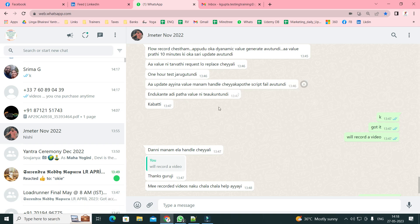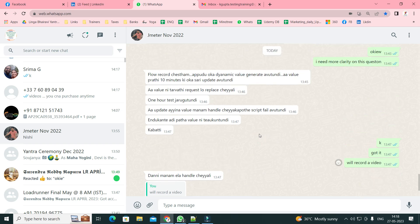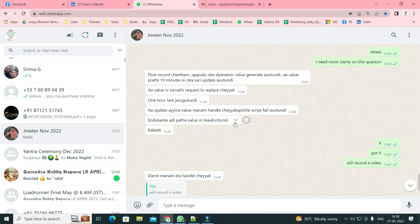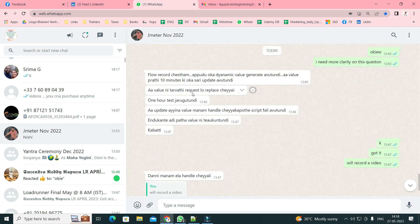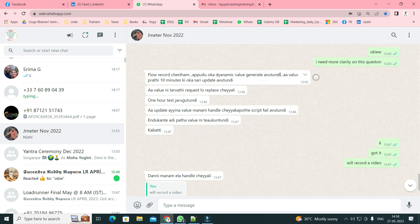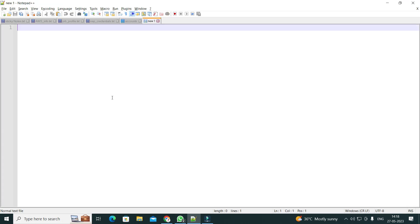There is a question from a person called Nishi. The question is in Telugu but I'll convert it to English. This seems to be an interview question being asked again and again. The question is about a dynamic value — a token or session ID that is being generated and changing every 10 minutes.